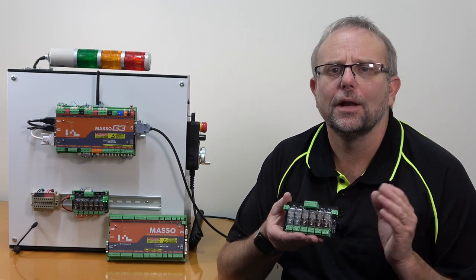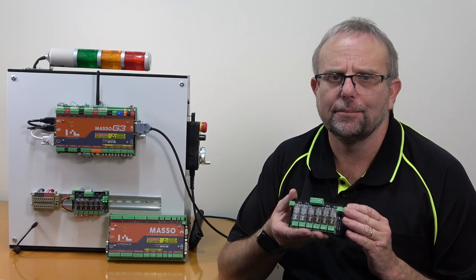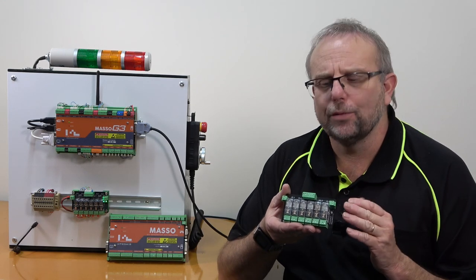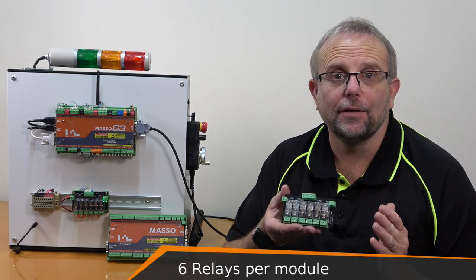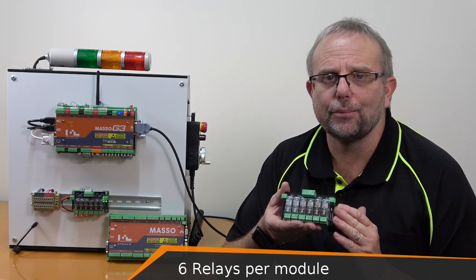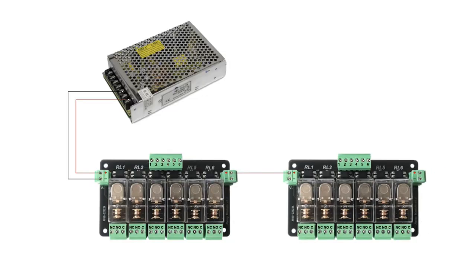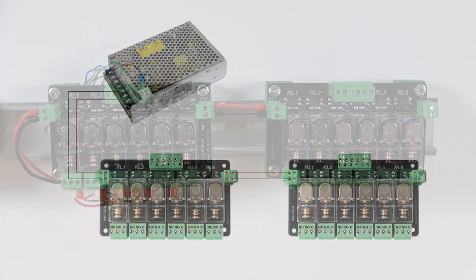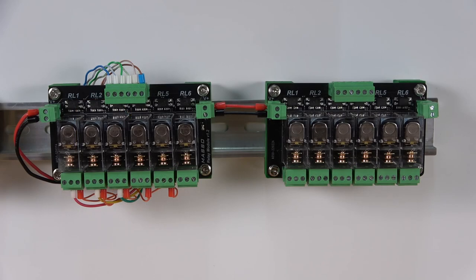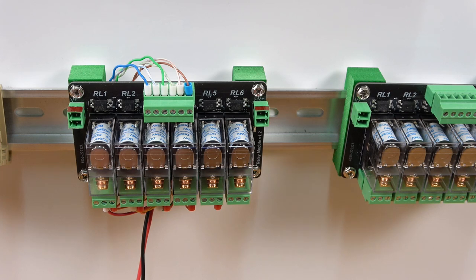The relay module has six built-in relays. If another relay module is needed, it can be connected to the previous one using the power pass-through connector.